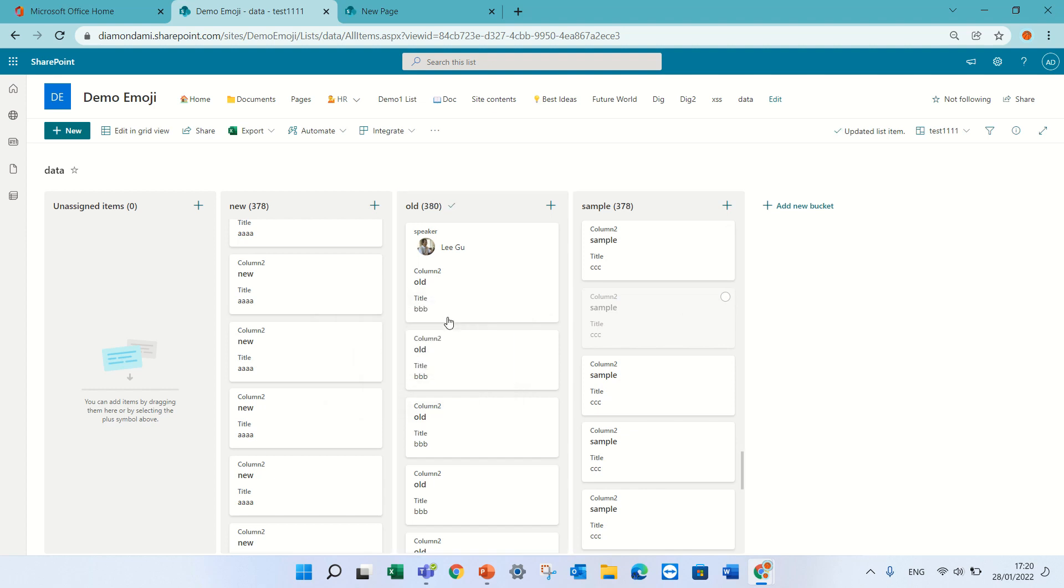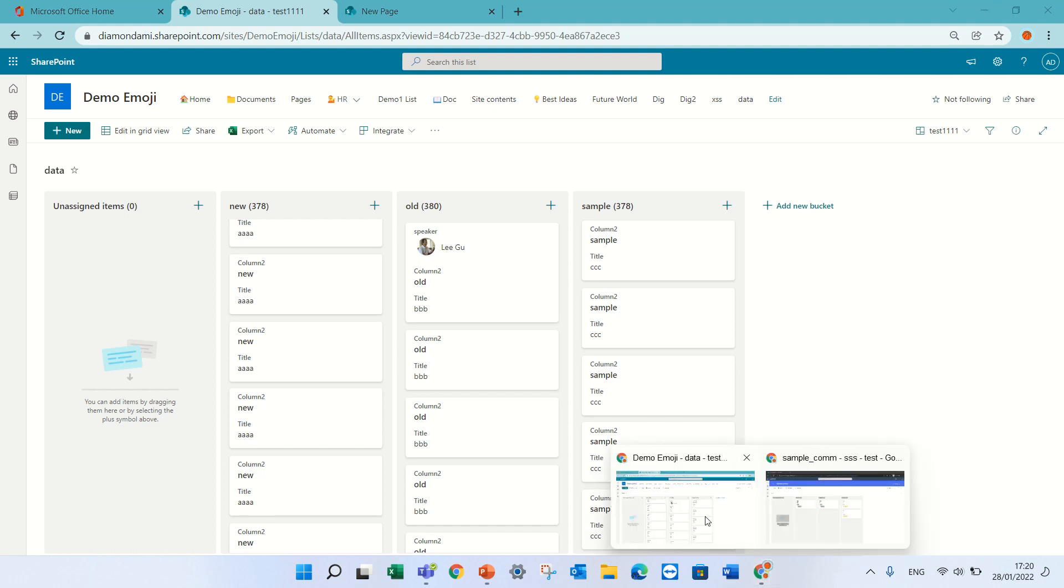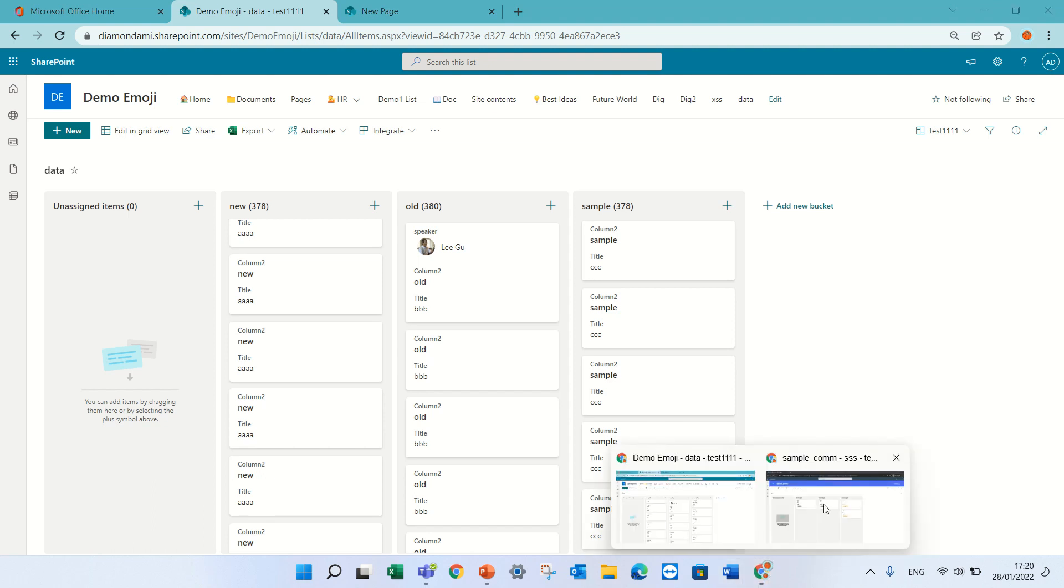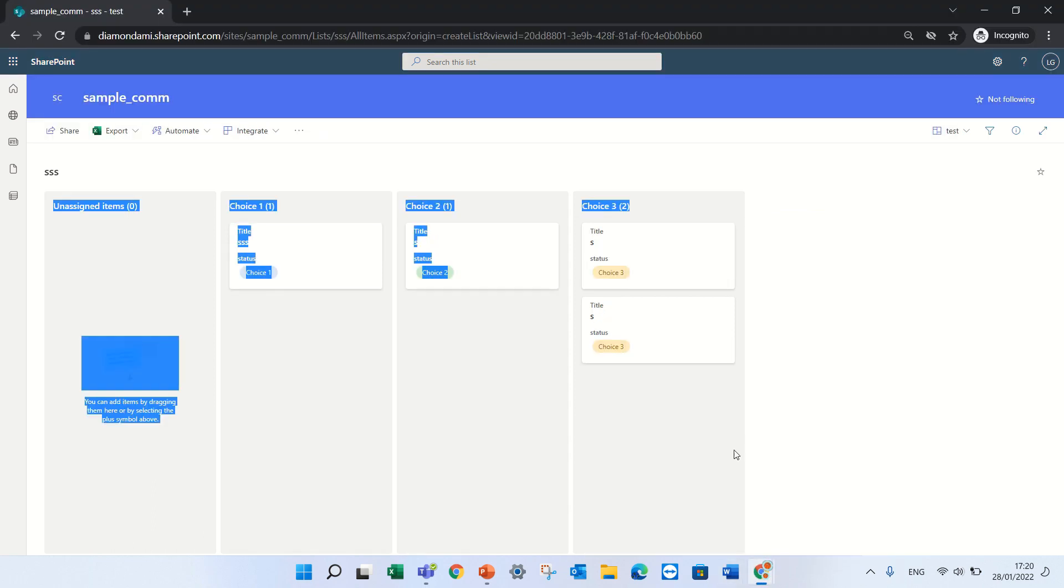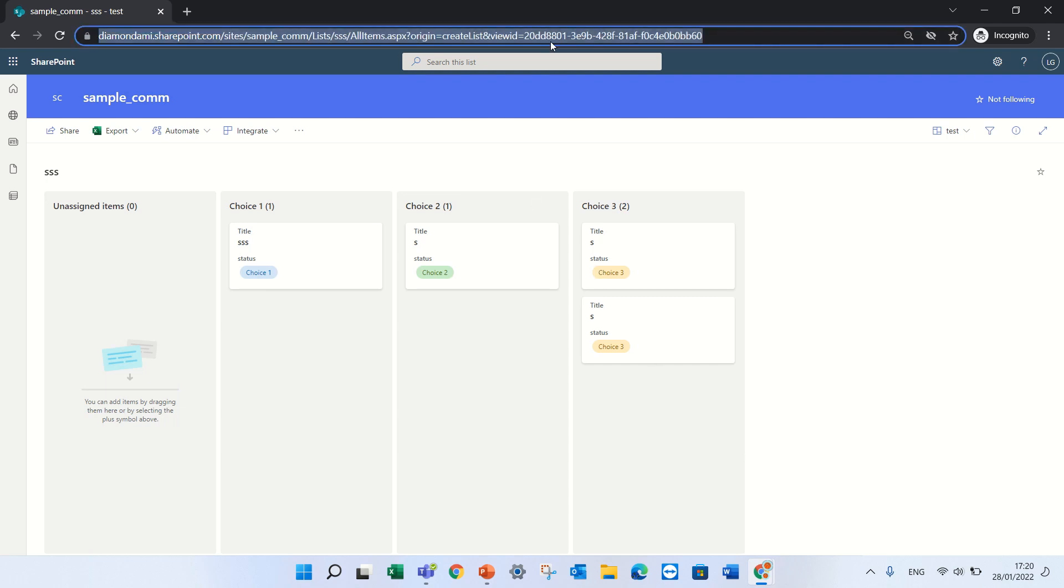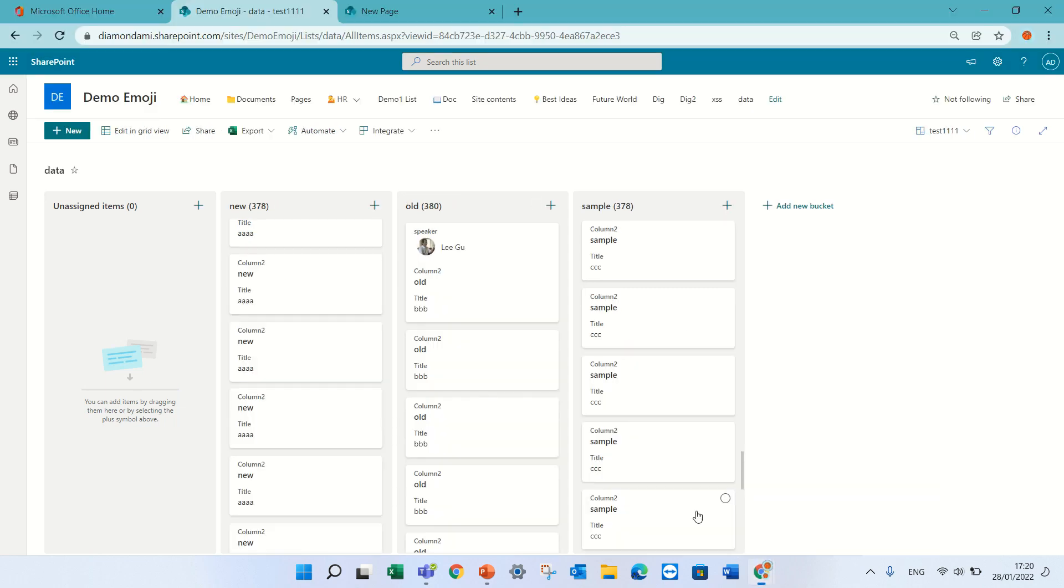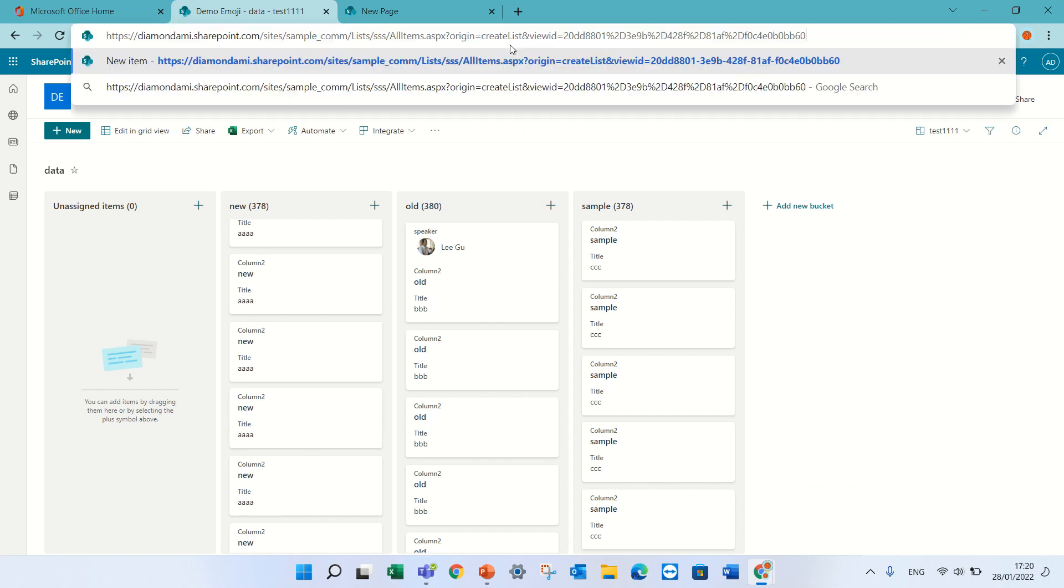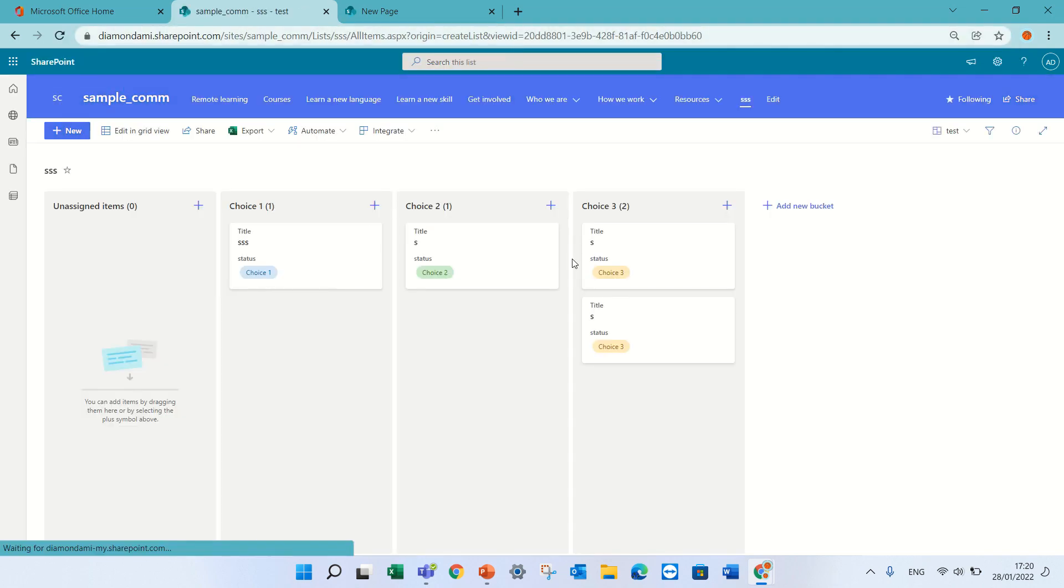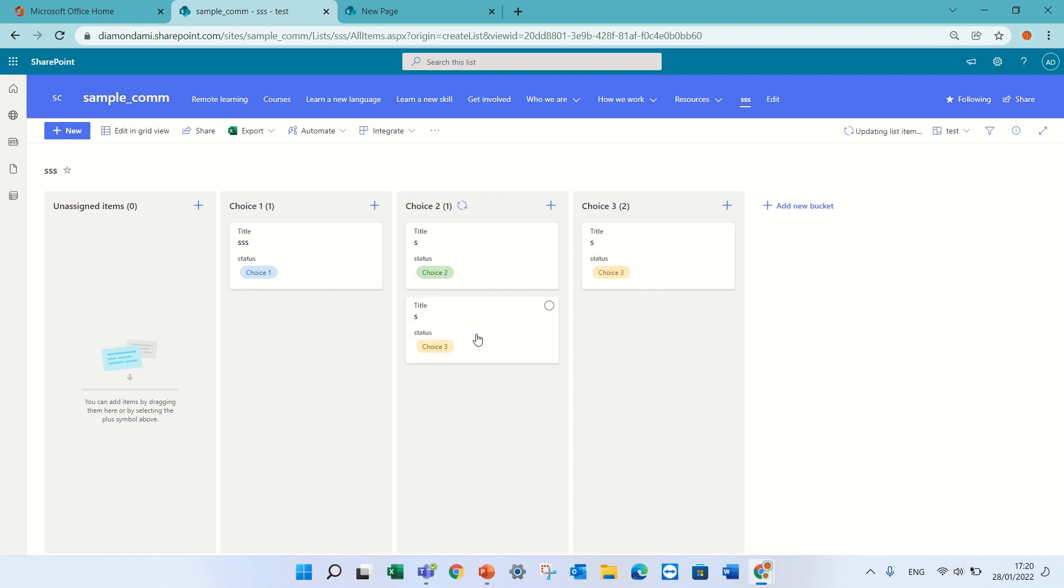Additional, I wanted to test what happens if somebody has read access. I have here a list where this user has only read access. Let's see how it is with somebody with contribute. So he can drag it.